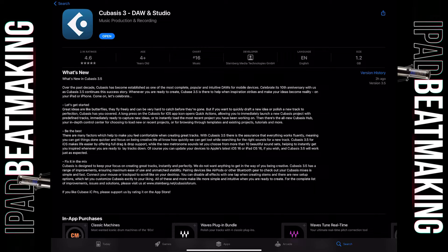Whenever you are ready to create, Cubasis 3.5 — I think they mean Cubasis 3.5 — is there to help when inspiration strikes and make your ideas become reality on your iPad or iPhone. Great ideas are like butterflies; they fly freely and could be very hard to catch before they're gone. But if you want to quickly draft a new idea or polish a new track to perfection, Cubasis has you covered.